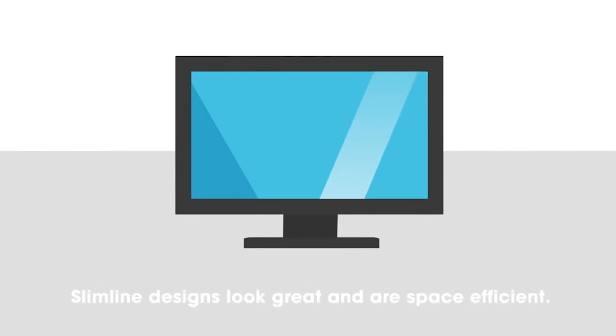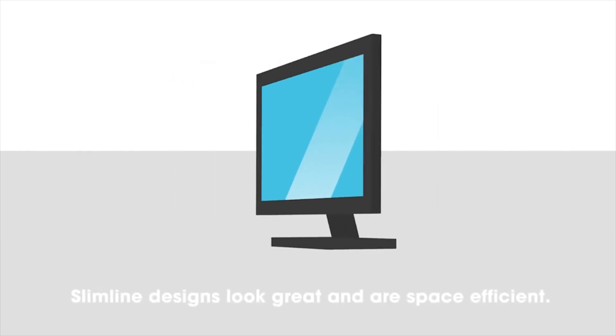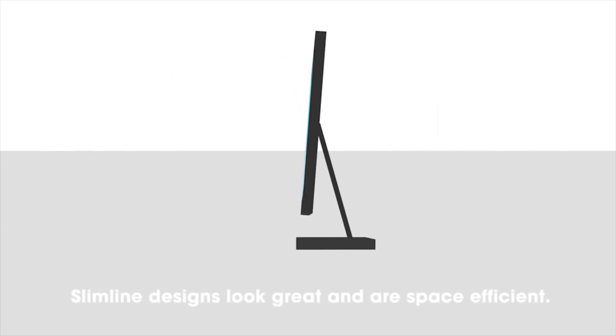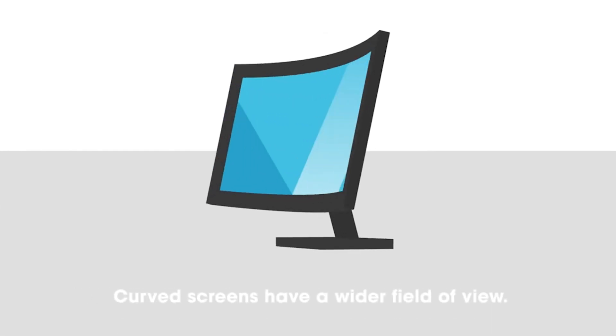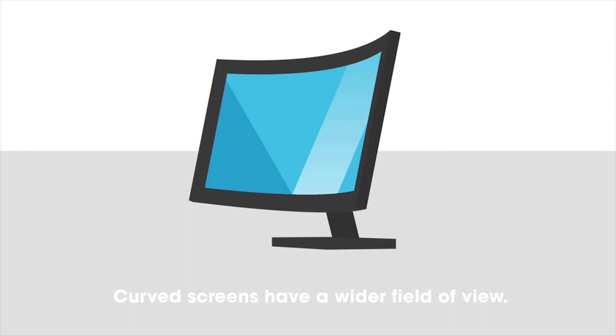If looking good is what you're looking for, choose a stylish monitor to match your workspace. Slimline designs not only look good, they're also space efficient. Curved screens provide an immersive experience with a wider field of view.